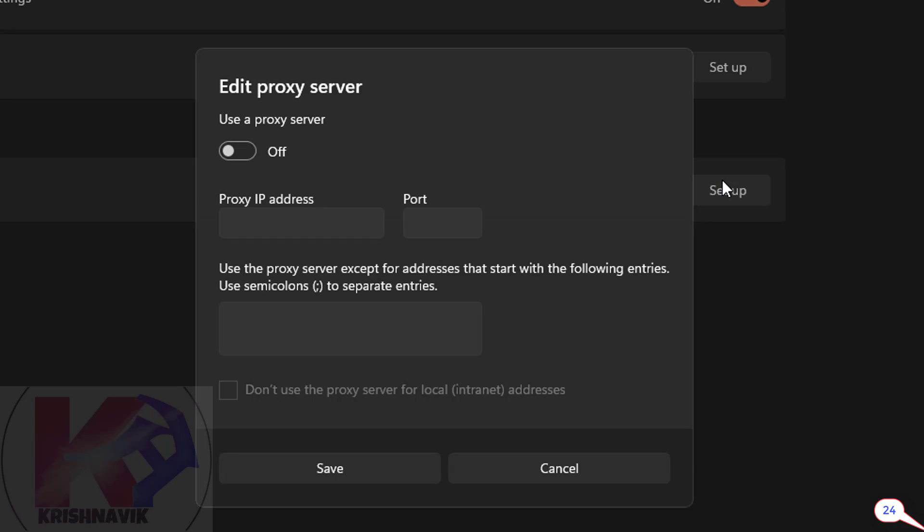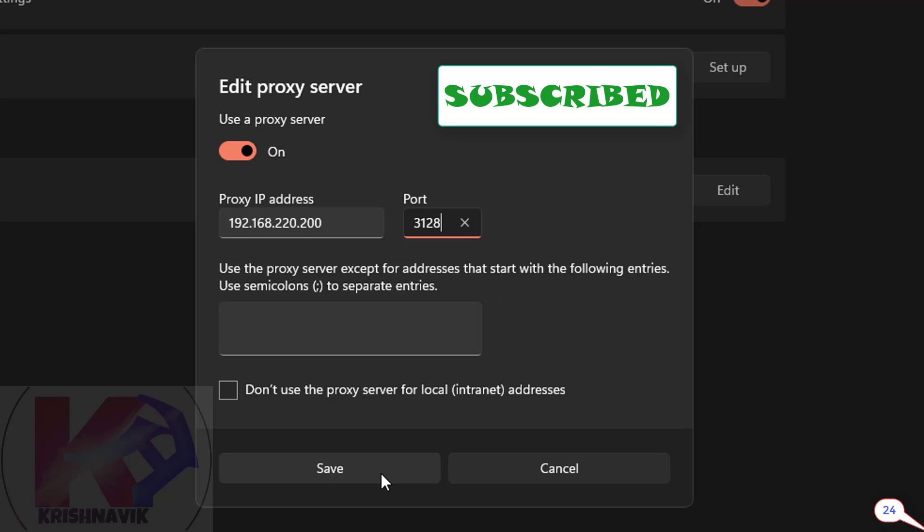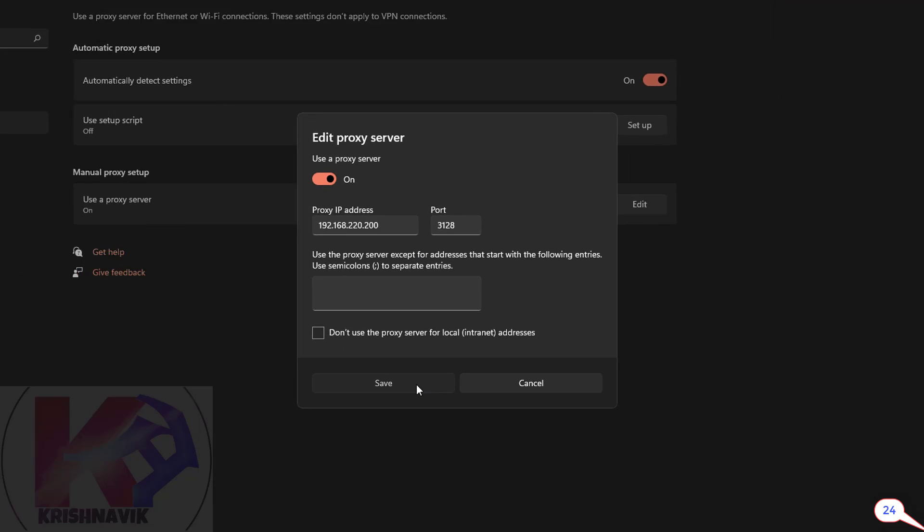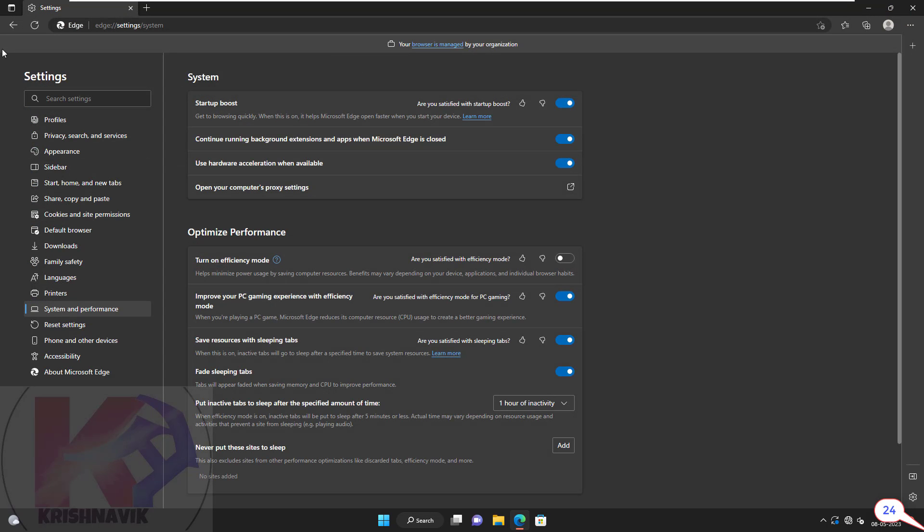Click on the toggle switch below the use proxy server heading to activate the proxy connection. Type the IP address and port number of your proxy server. Click on save. Close the window.